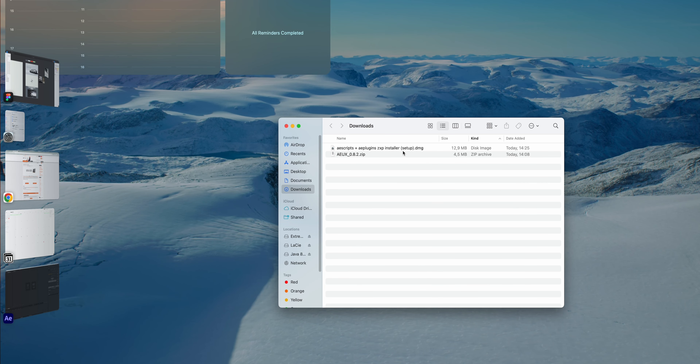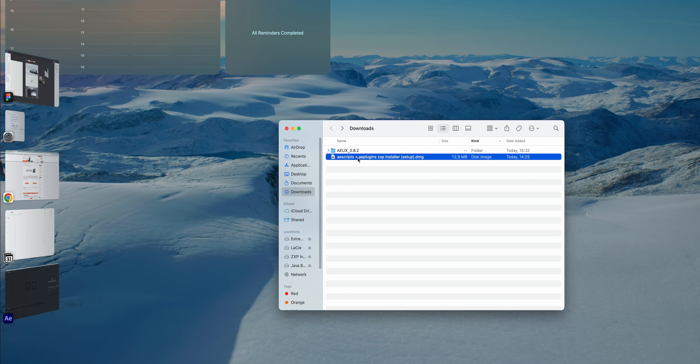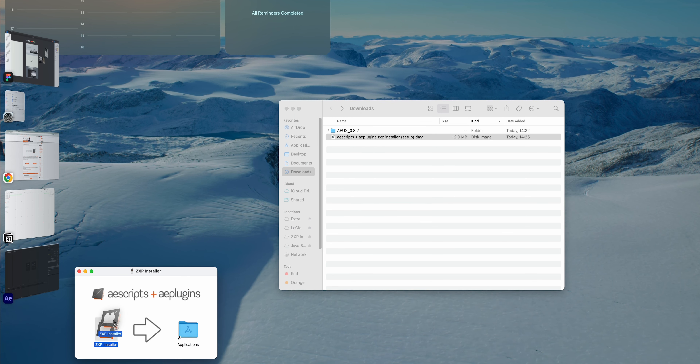I've already downloaded it for macOS, so let's jump into the installation process. A quick tip: make sure to quit After Effects before installing. In the download folder, we have the AEUX folder with all the plugin files — AEUX, Figma, Sketch — everything is neatly organized. The first step is to install the ZXP installer in order to then install the plugin for After Effects. Double-click on it, drag the program into the Applications folder, and the program is installed.